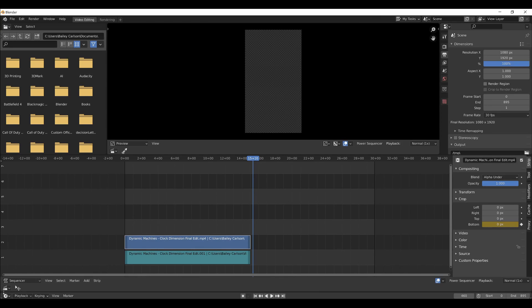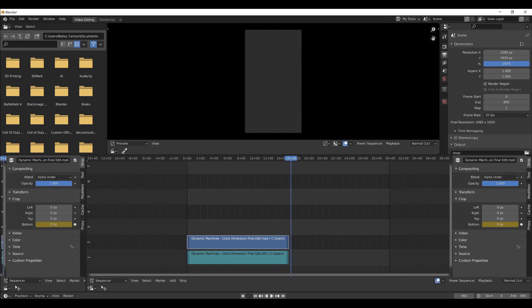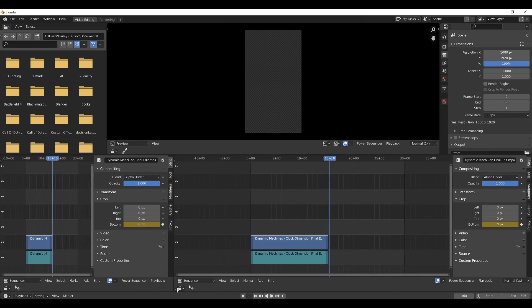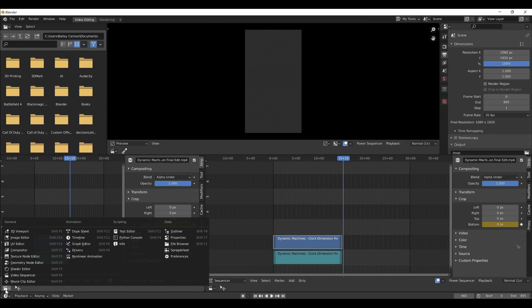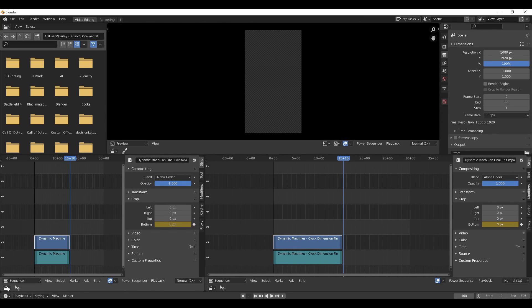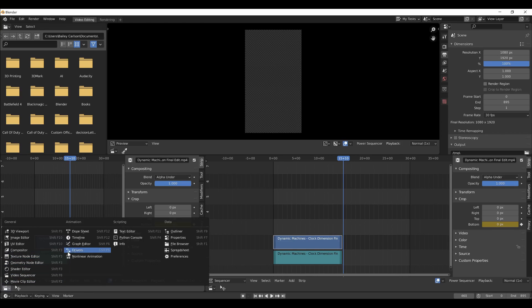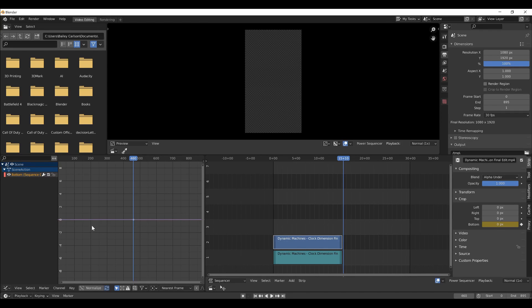So to do that, go over to the bottom left corner or anywhere you like, but I'll just show you how to do this here. Click here and drag over, and you'll open up a new window, and then you can change the type of the window here, and change it to Graph Editor.